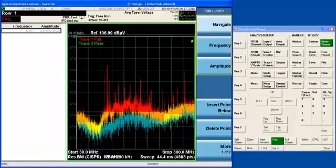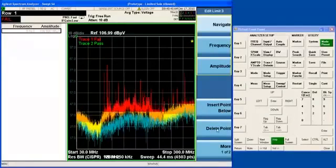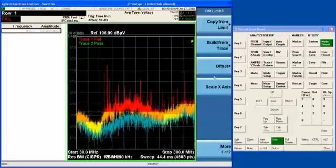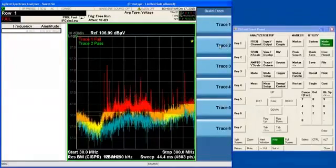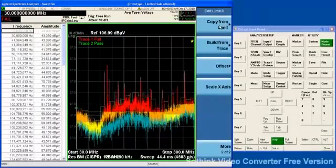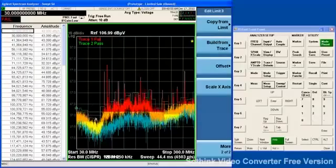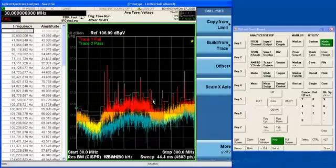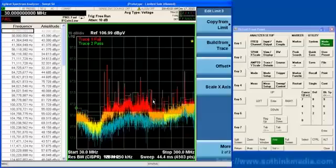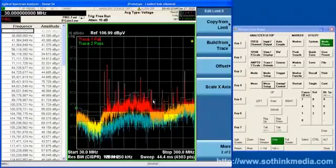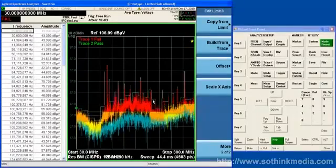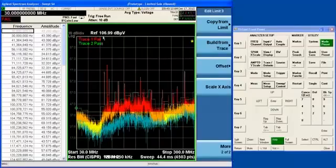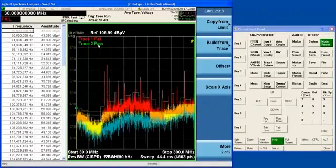So when I went into the limit editor, it turned on Trace 2, which I had previously saved as the noise floor of my measurement. So if I build limit 3 from Trace 1, now you can see the blue line there is a limit that was built from Trace 1. That makes it easy for you to build a limit line based on the behavior of some kind of a golden device that you want to use to test other devices with.